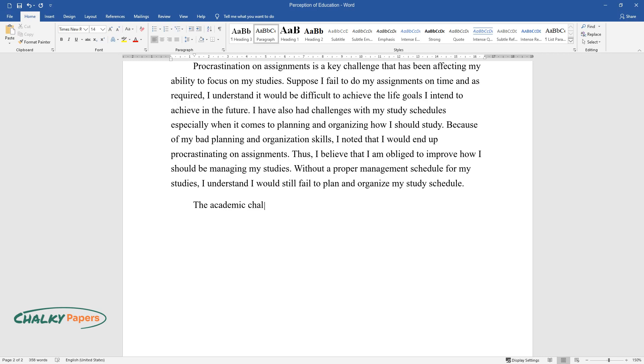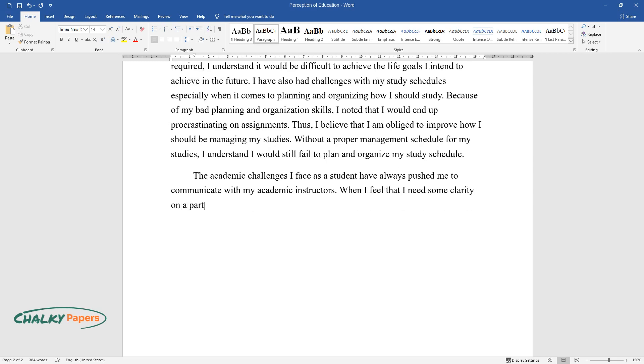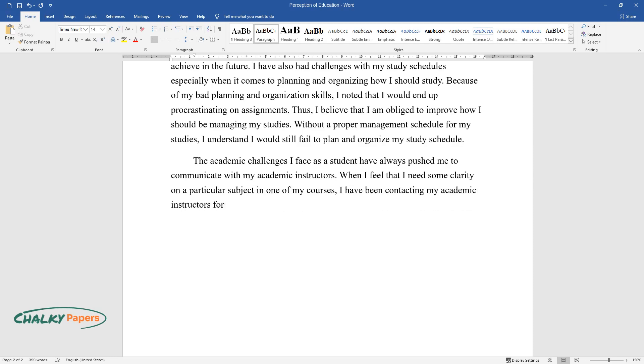The academic challenges I face as a student have always pushed me to communicate with my academic instructors. When I feel that I need some clarity on a particular subject in one of my courses, I have been contacting my academic instructors for clarity and direction.